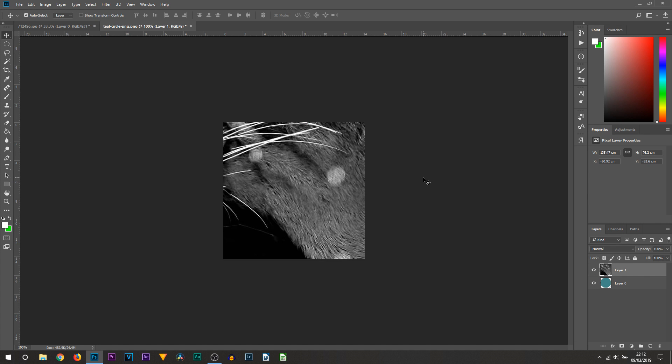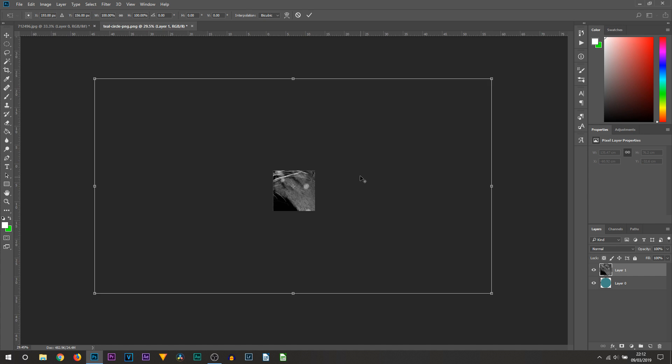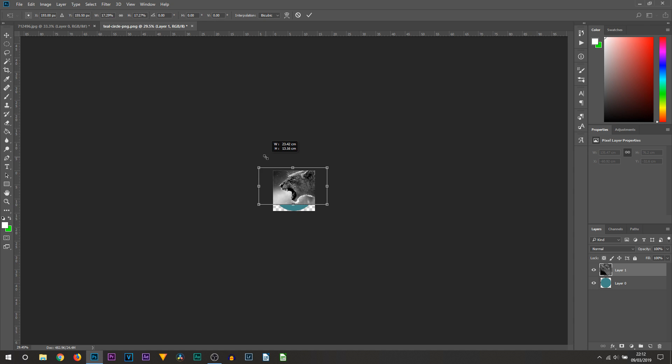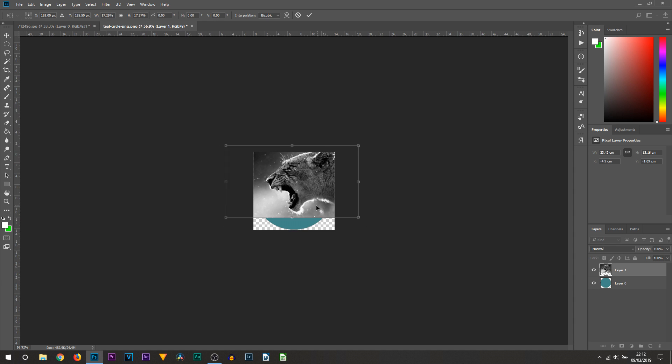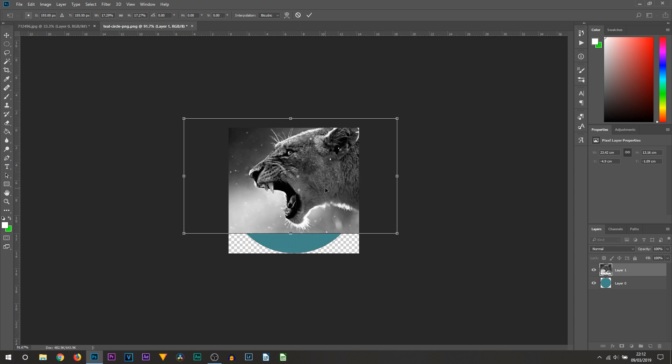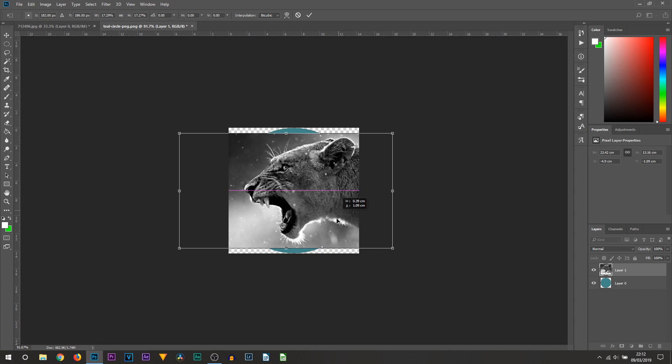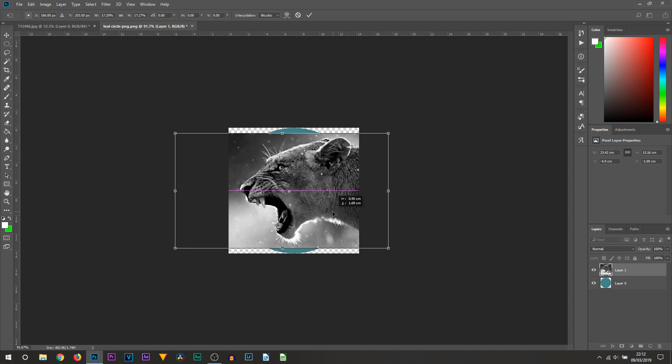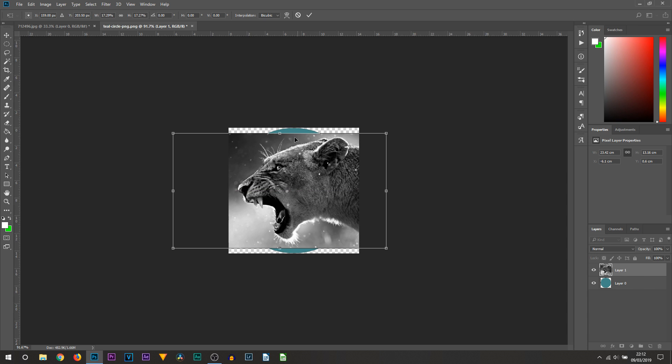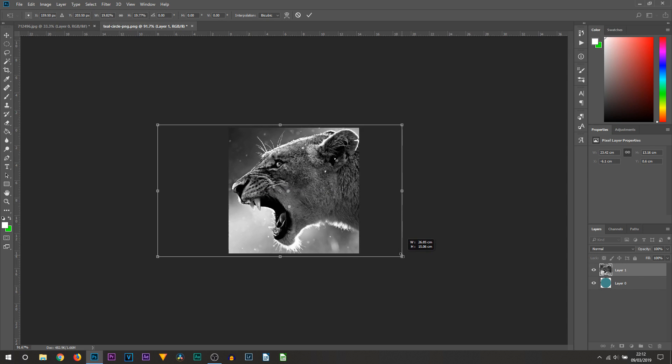We're going to be using that same image. All I'm going to do is press Ctrl+T and size it down. You can see this is 4K so it's a massive image. All I'm going to do is position that how I want it. Of course you want it to be a circle so you're going to make it take up the entire circle like this.